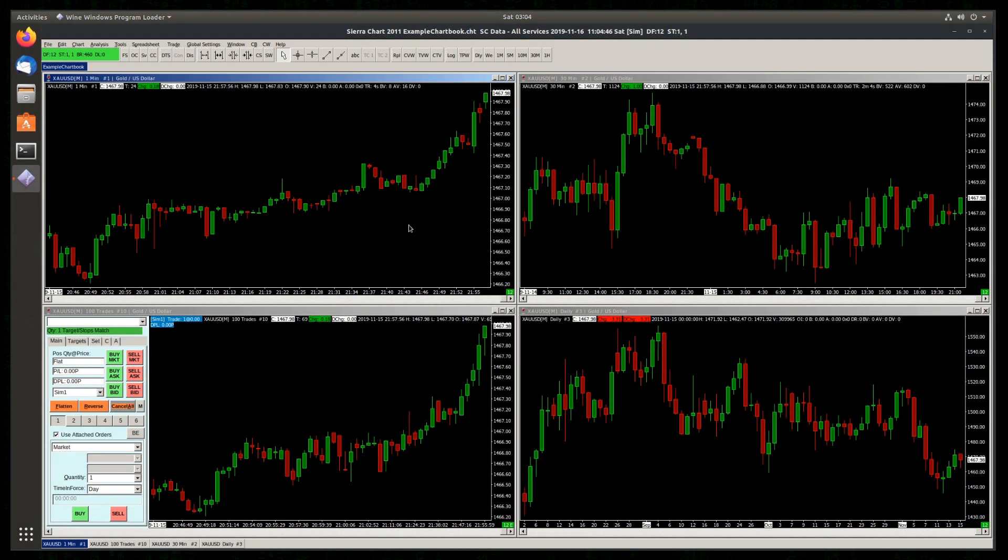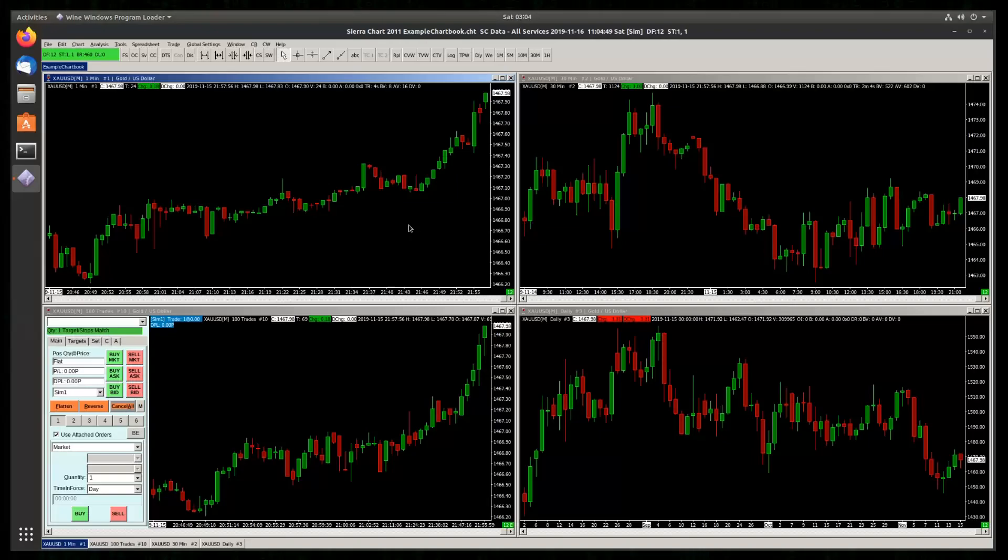If you are running SierraChart on Linux using the Wine Emulator, with a little trick, you can enable Dark Mode.